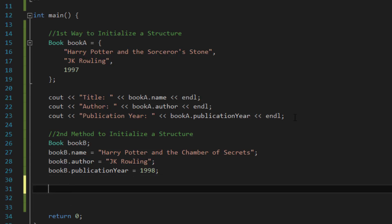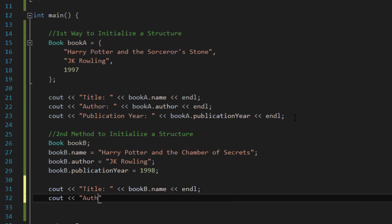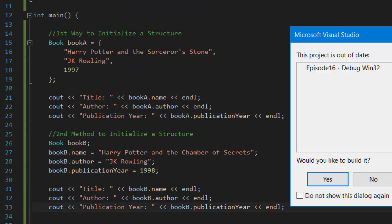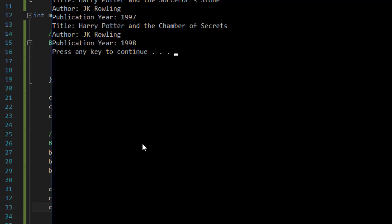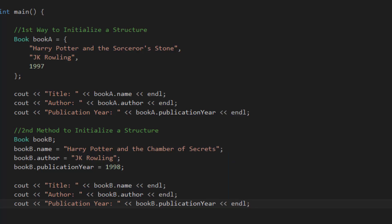Let's do the same thing for the second book, bookB: 'cout << "Title: " << bookB.name << endl', 'cout << "Author: " << bookB.author << endl', and 'cout << "Publication Year: " << bookB.publicationYear << endl'. If we rerun this again, we now see information from both books. The first three lines show the information for bookA, and the last three lines show bookB — Harry Potter and the Sorcerer's Stone, JK Rowling, 1997, and Harry Potter and the Chamber of Secrets, JK Rowling, 1998.